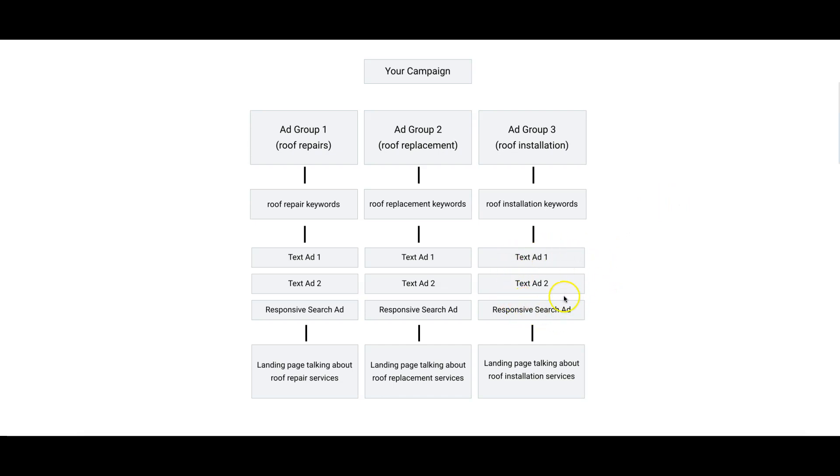And then all of your text ads are going to be about Philadelphia, Philadelphia roof repairs, going to a landing page talking specifically about Philadelphia roofing repairs in Philadelphia.